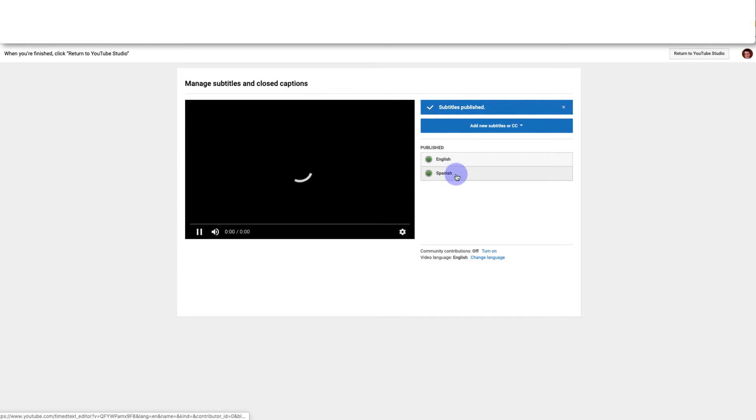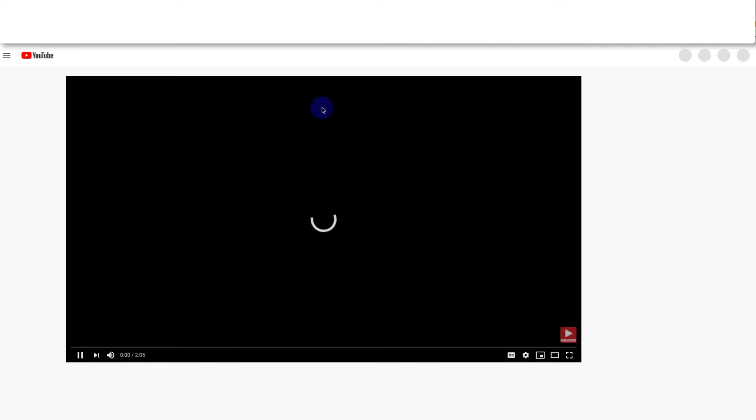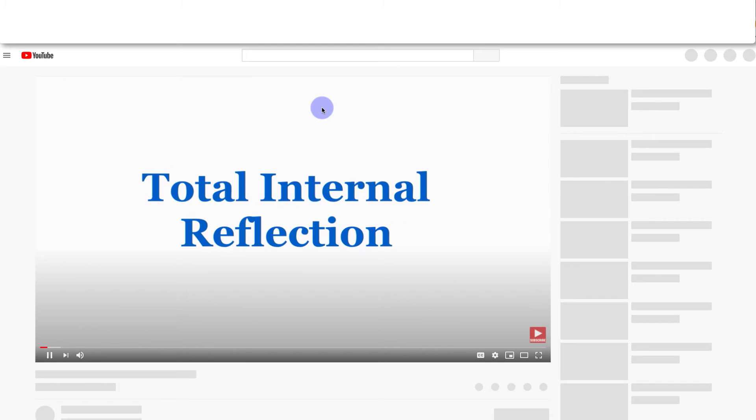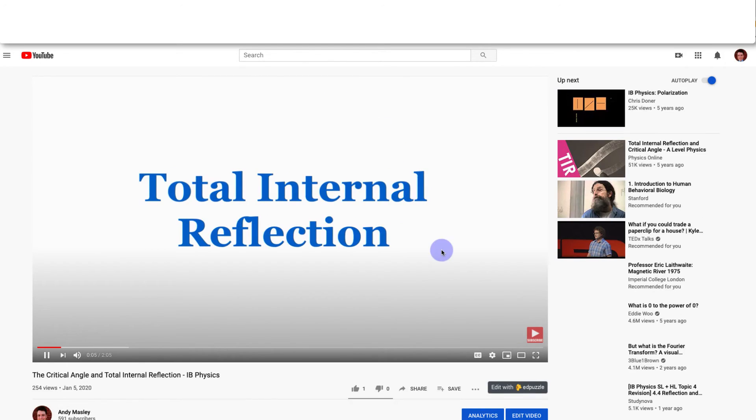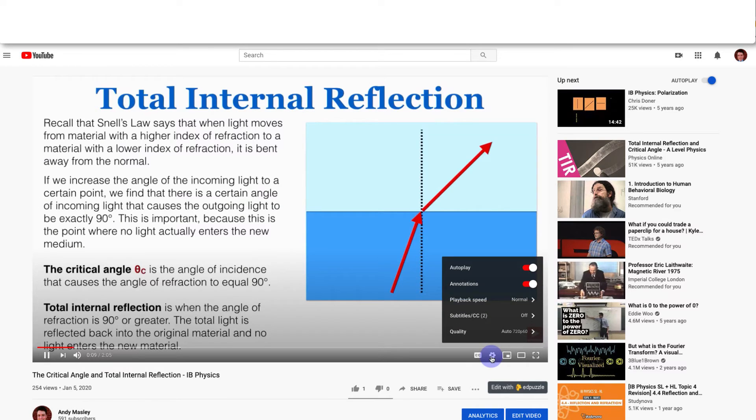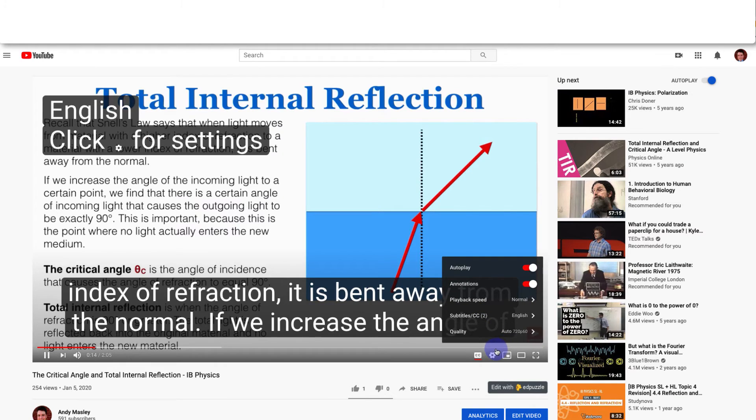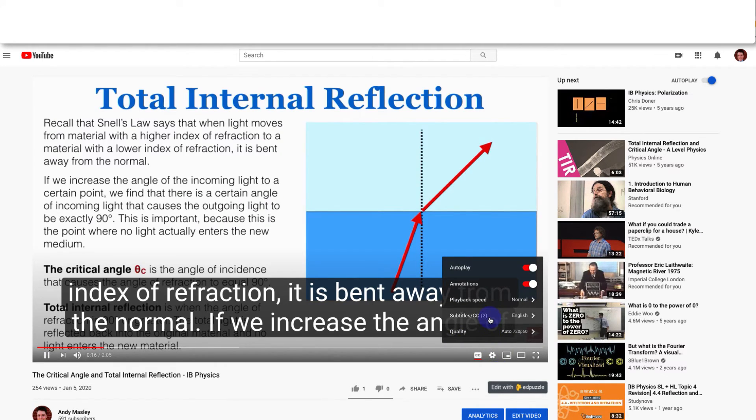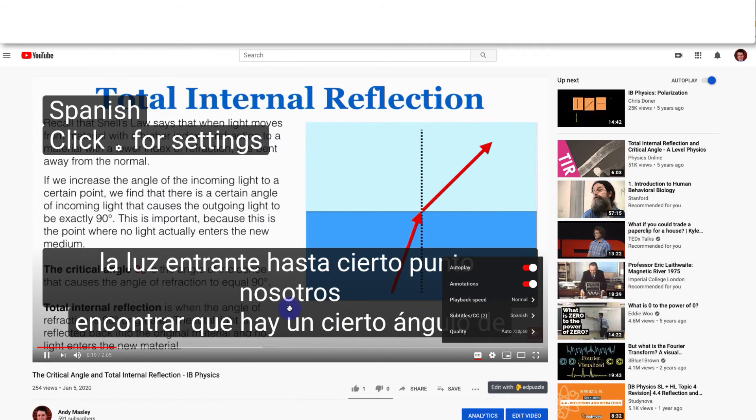And now I can see I have two sets of subtitles English and Spanish. So if I open up the video itself and go down here to settings and go to subtitles, I now have the option of choosing either my English subtitles or I can choose my Spanish subtitles as well.